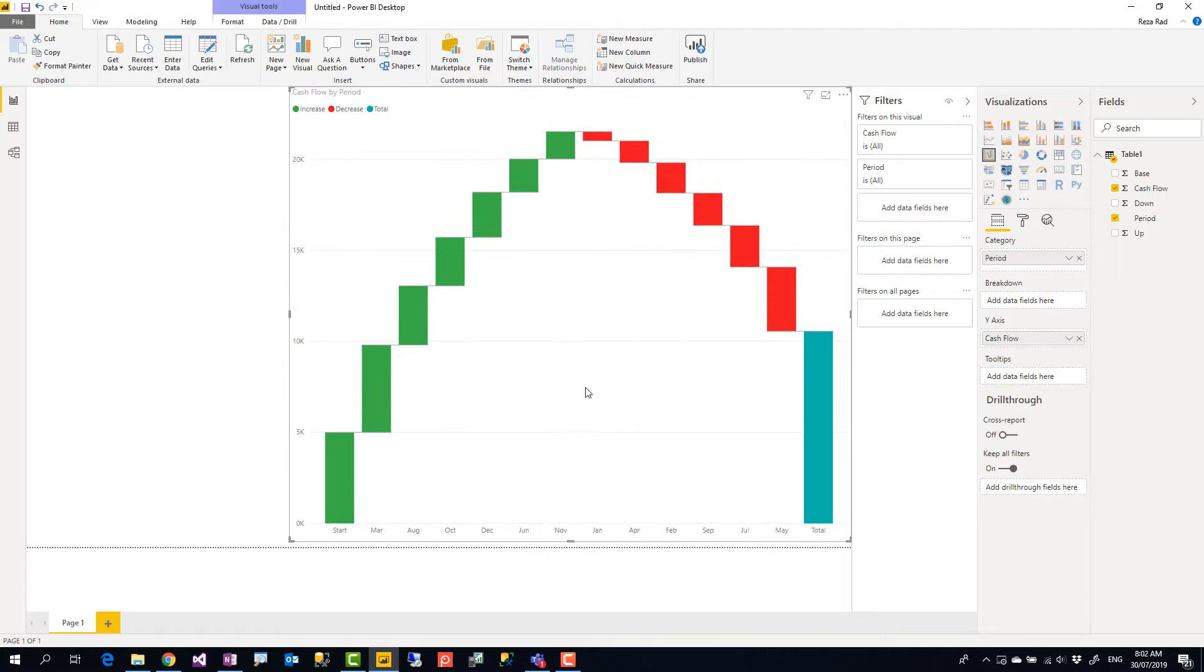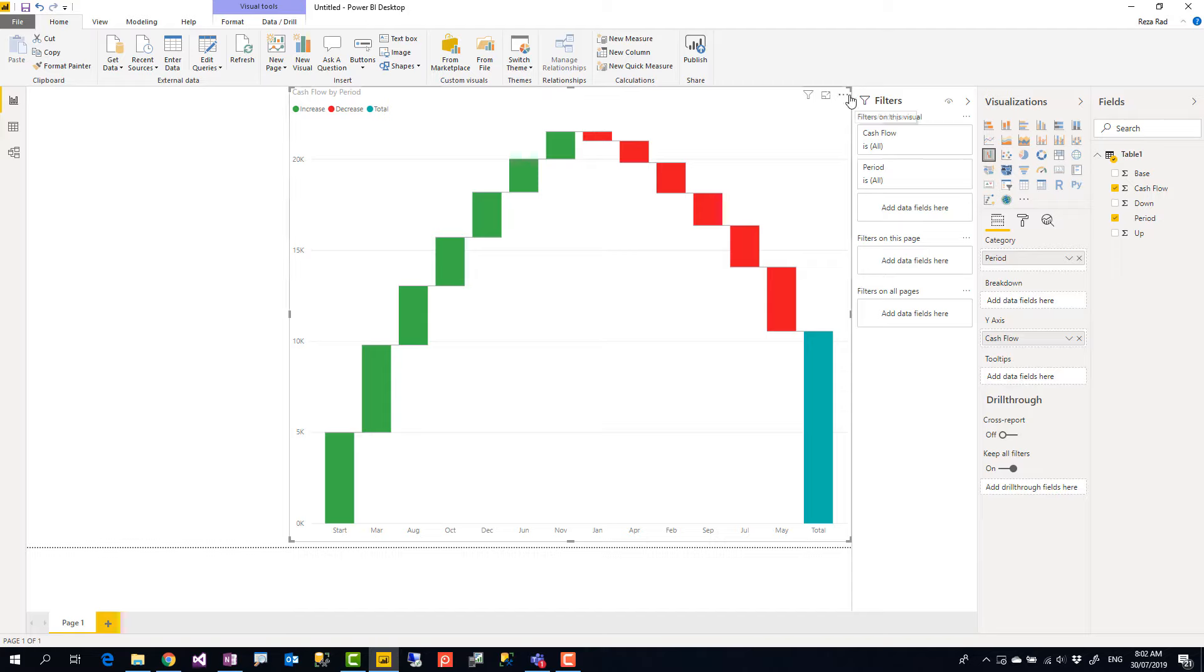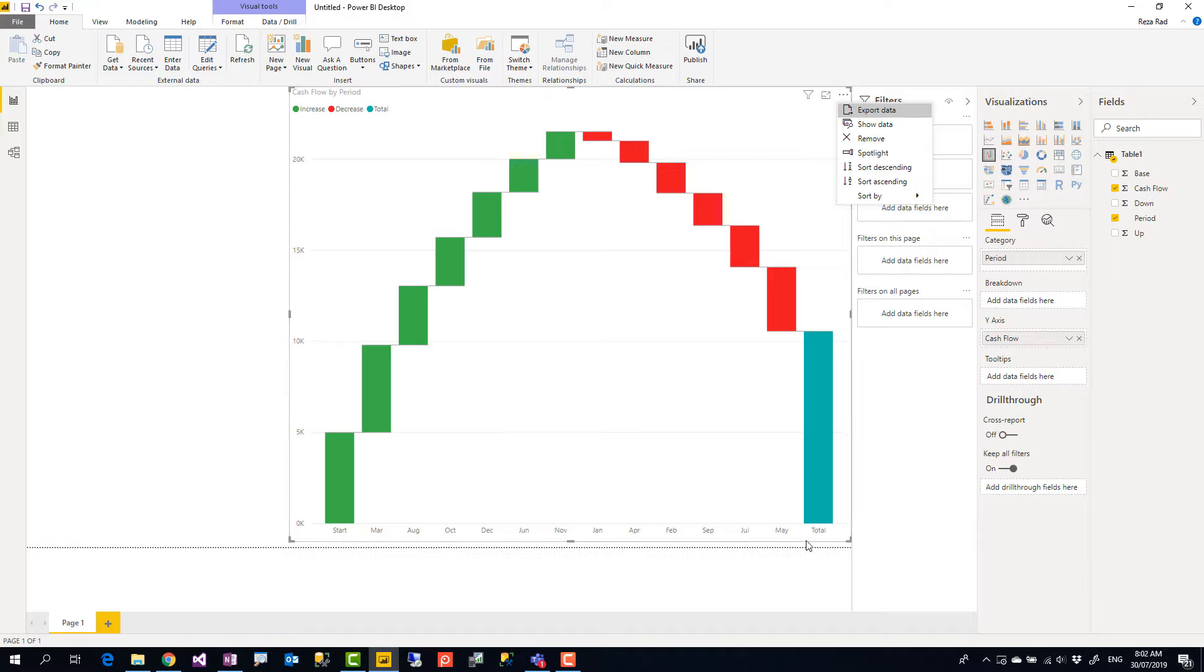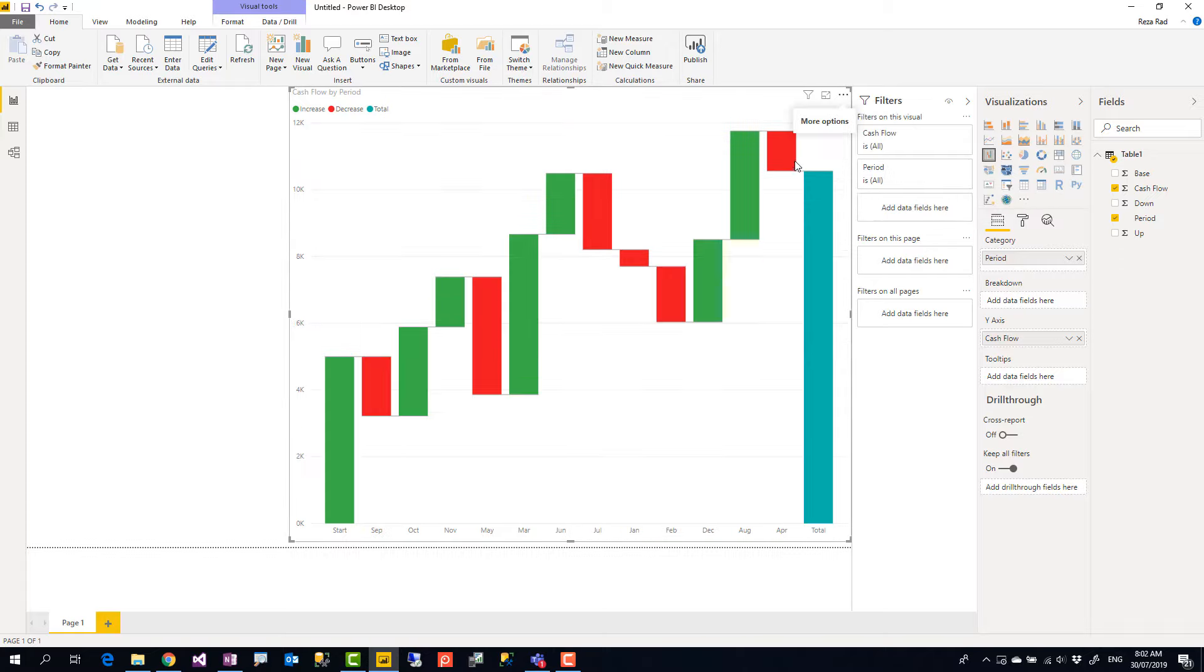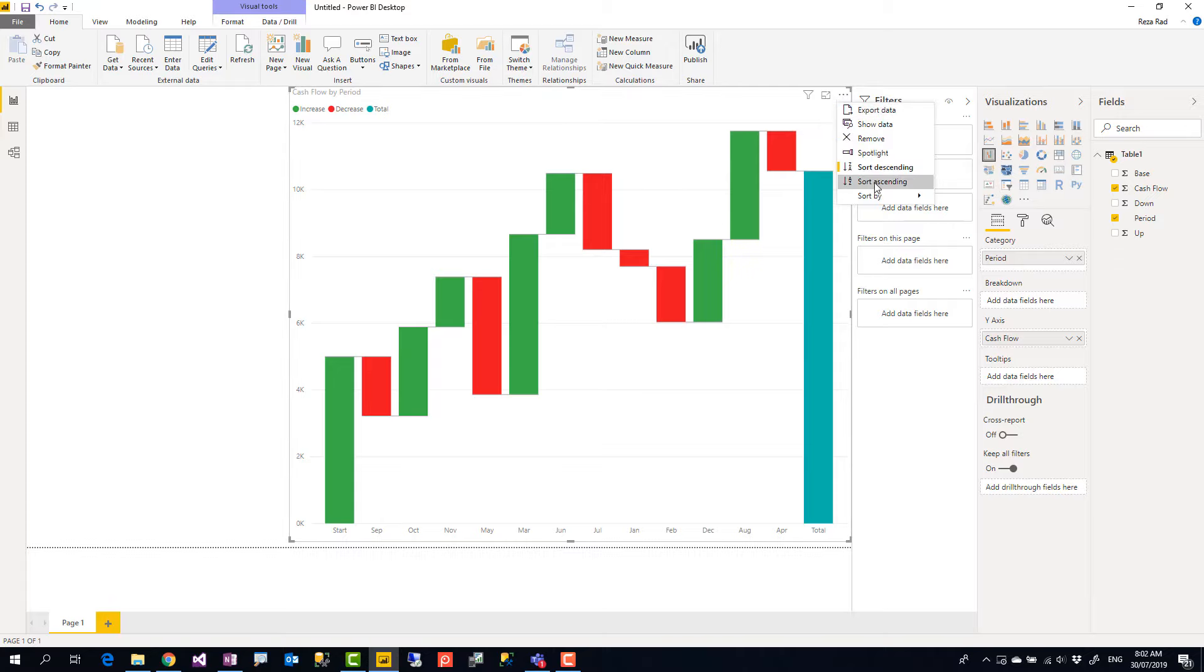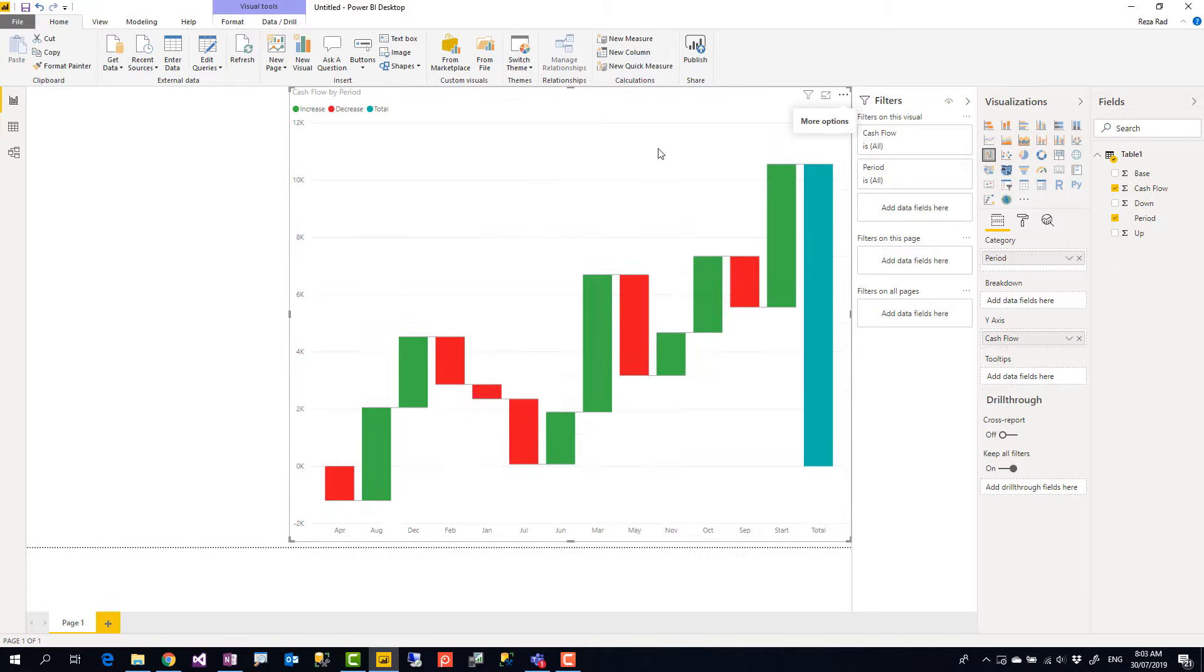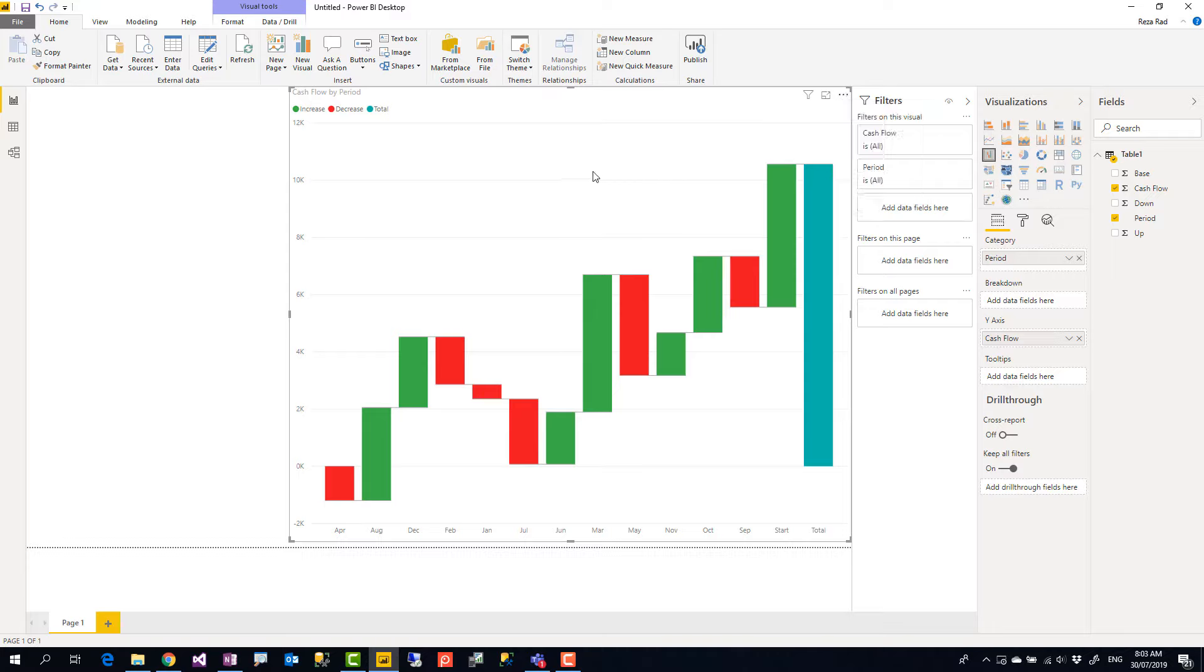By default the waterfall chart shows you this data sorted by the value and the value is cash flow. So bigger cash flow, lower priority in the sort order, but usually we want this to be sorted by the period, by the sequence to get a better meaning. So I click here and change this to be sorted by period. I have to do it twice because now it's sorted ascending and descending. I have to change it again and sort it ascending. Okay, so now it is sorted ascending based on the period.